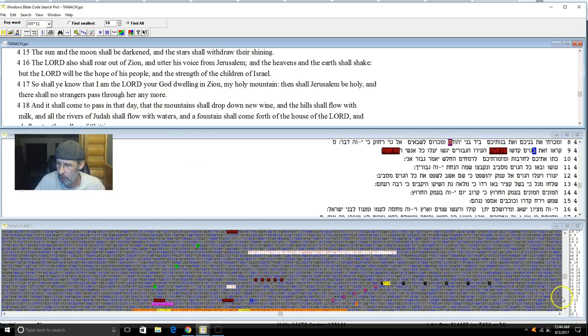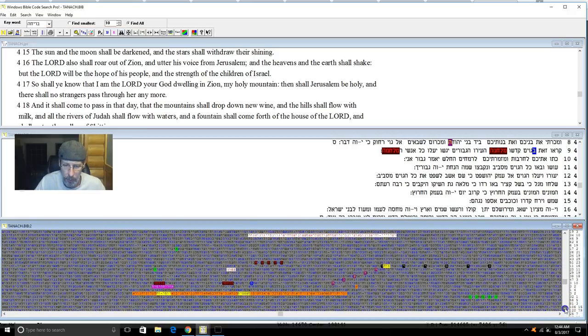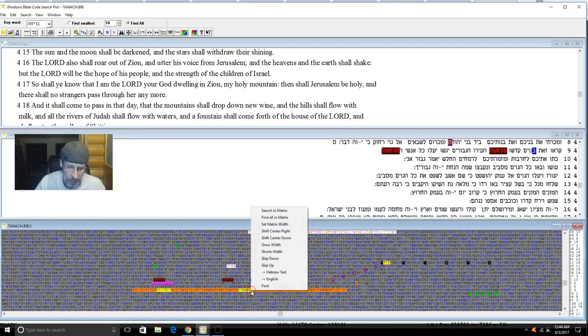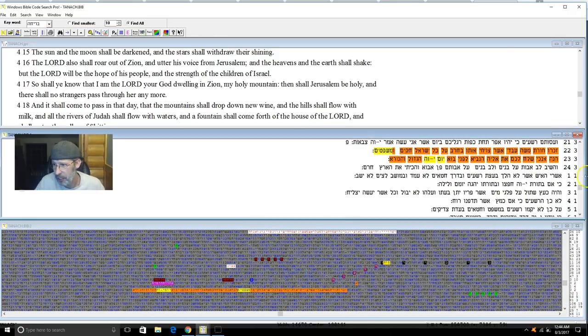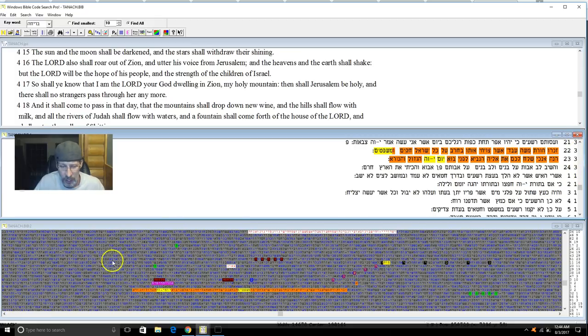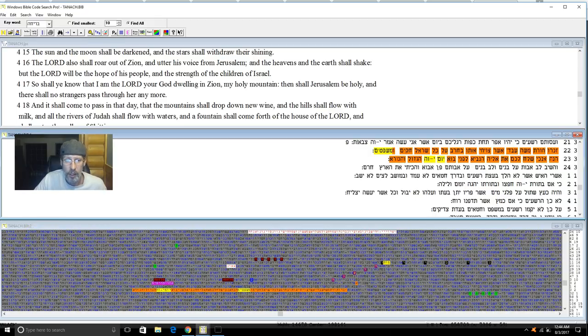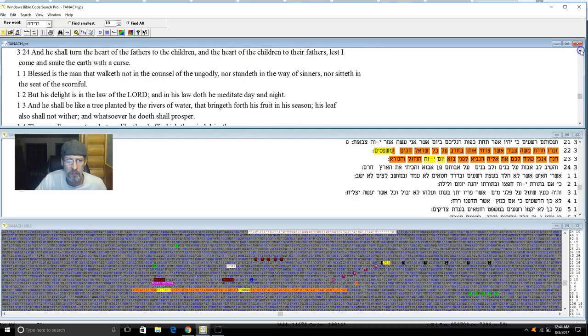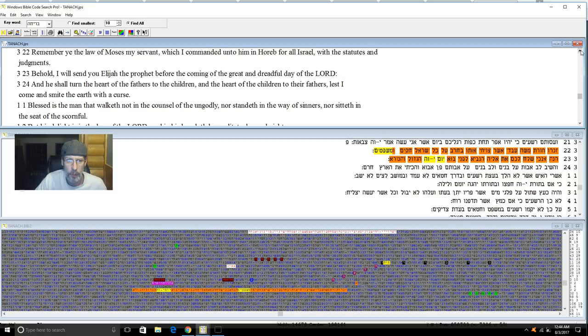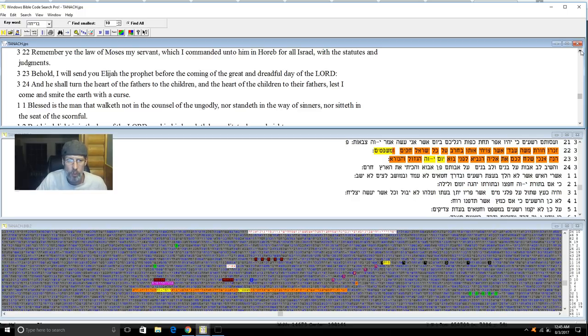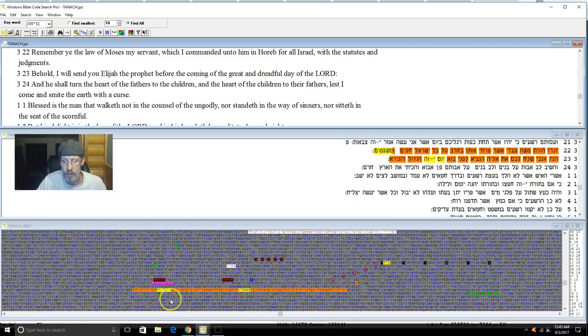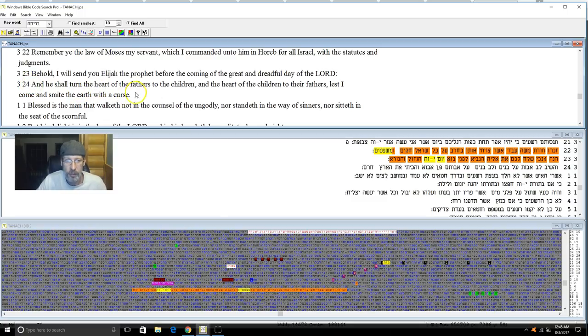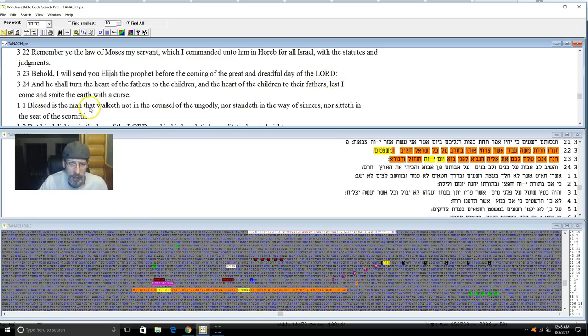Before we close this out, I'm going to read you this next one. This is the very last of the Tanakh before it goes into the New Testament. We are in Malachi 3:22: 'Remember ye the law of Moses my servant, which I commanded unto him in Horeb for all of Israel, the statutes and the judgments. Behold I will send you Elijah the prophet before the coming of the great and dreadful day of Yahuah. He shall turn the hearts of the fathers to the children and the hearts of the children to the fathers, lest I come and smite the earth with a curse.' That's what I got highlighted there.